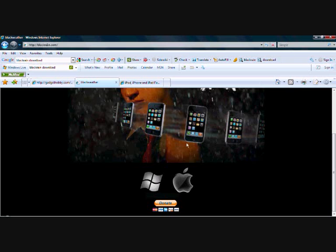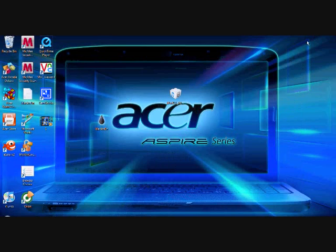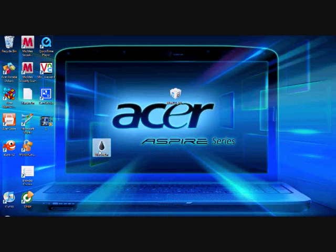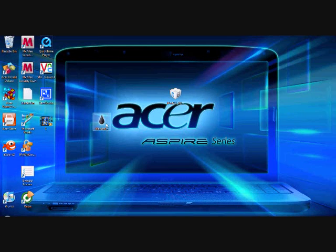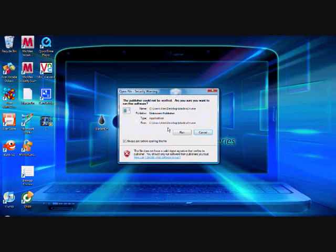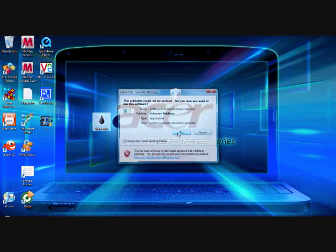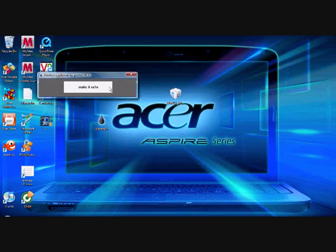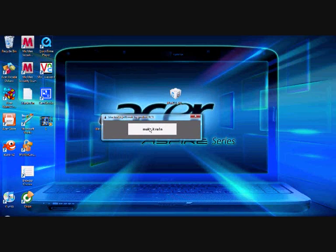I've already downloaded it. Once you've downloaded that, go to your desktop, save it on your desktop, remember. And then it come up with this, you want to open this and run, and then click make it rain.